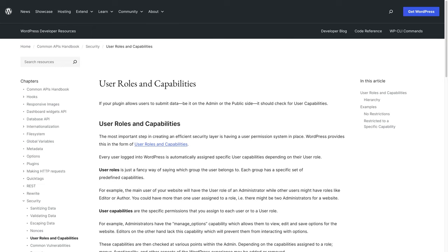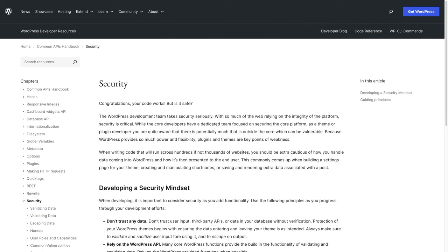The WordPress developer documentation has a detailed section on user roles and capabilities, which includes a list of all the default capabilities and how to create custom ones. Finally, make sure to read the entry in the WordPress developer documentation on security, as it includes all of the examples in this tutorial, as well as additional information on security best practices, common vulnerabilities, and much more example code.